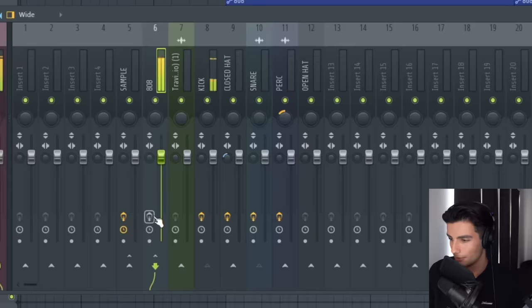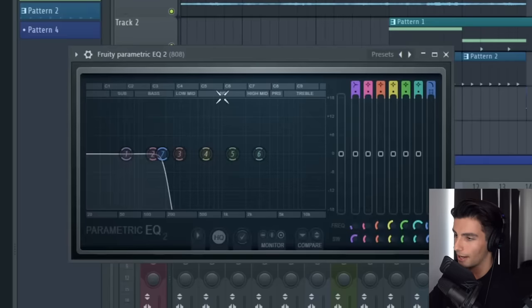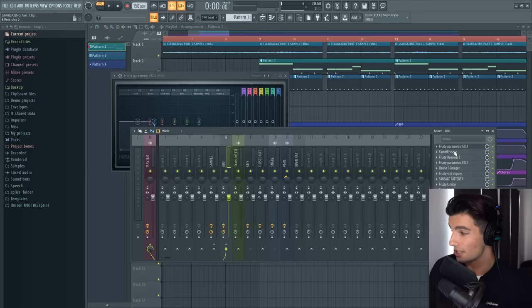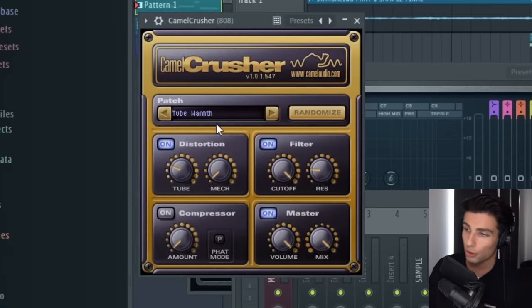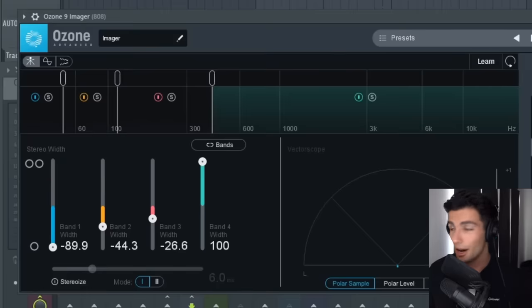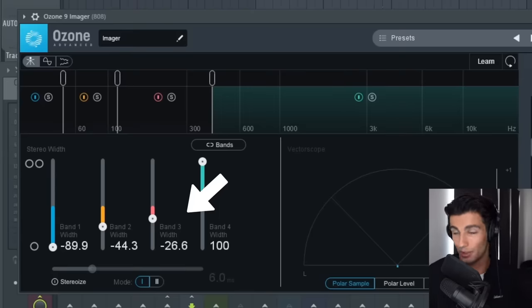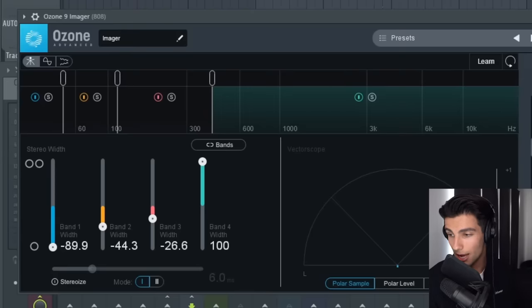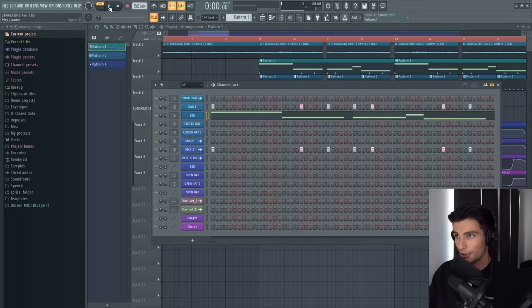From there, we're changing the 808 — first, Parametric EQ2 and we're completely cutting out the high end. Then you can use this free distortion plug-in called Camel Crusher and we're using the patch called Tube Warmth. For the 808, we're doing something a bit unusual — we're adding Fruity Reverb. One of the effects of reverb is it stereoizes the sound, and you can see that the 808 in the original song is in stereo. The high end of the 808 had much more stereo width, whereas when the frequencies became lower, the 808 became more mono. That's all the important effects on the 808.